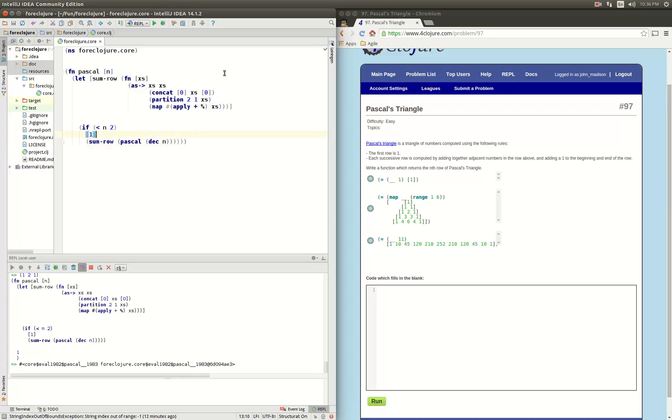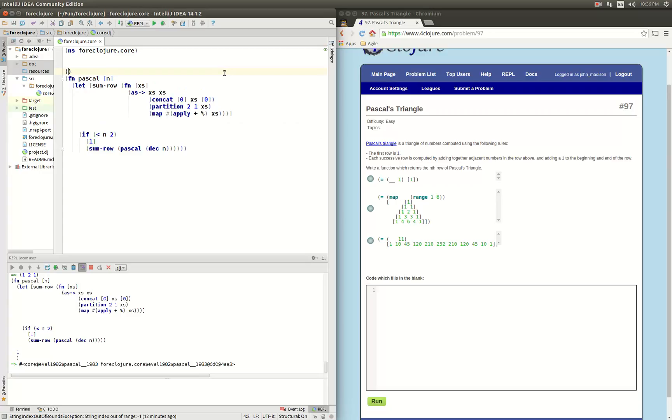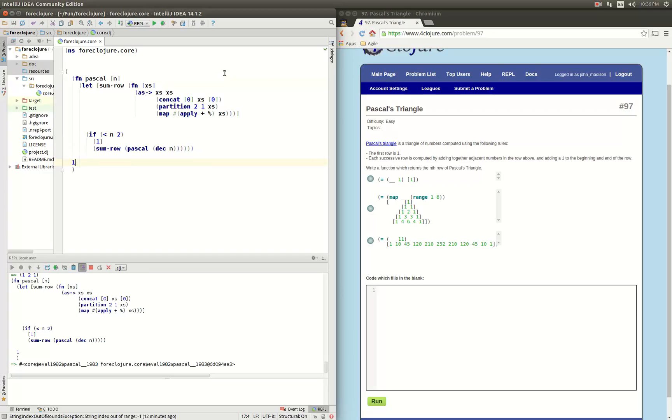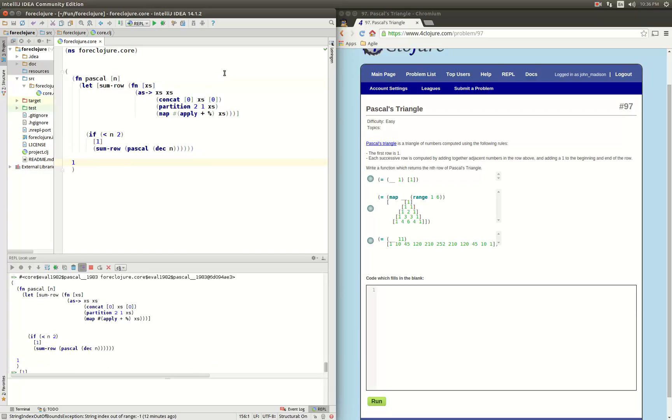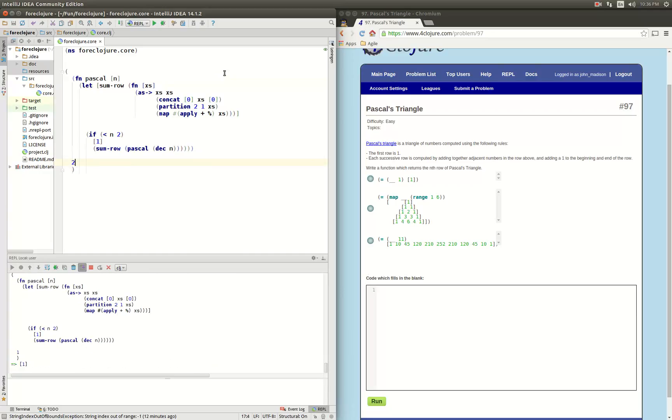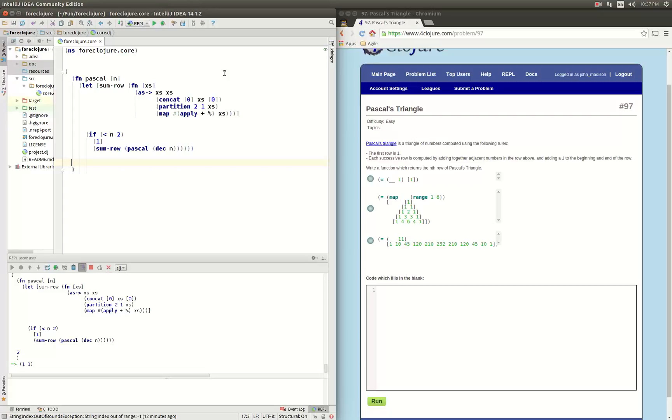Okay, now let's call the pascal function. So if we call it with row 1 we get 1, if we call it with row 2 we get 1 1, if we call it with row 3...